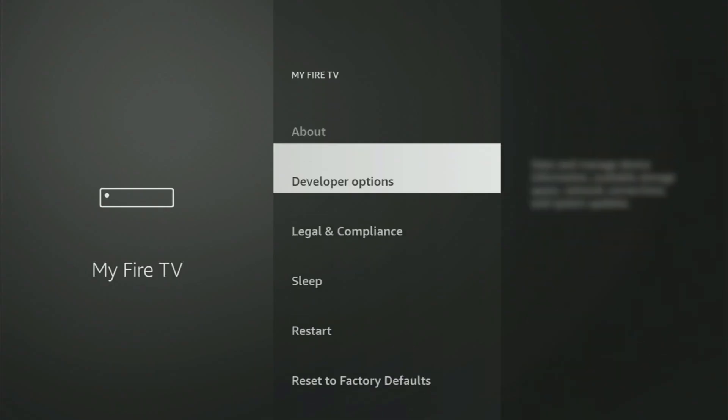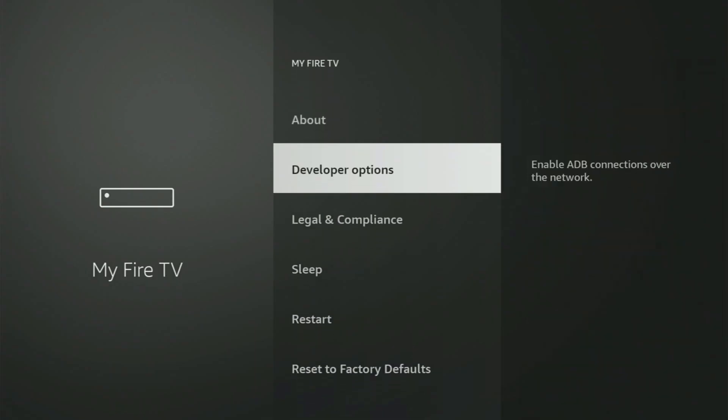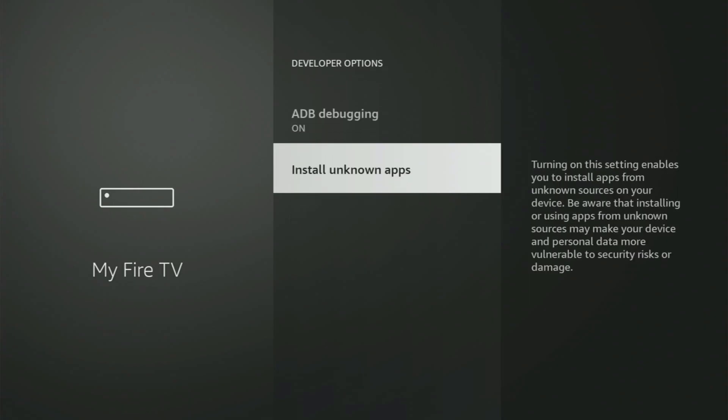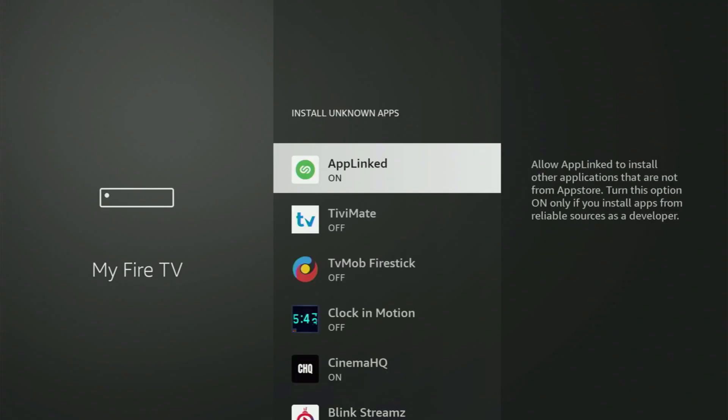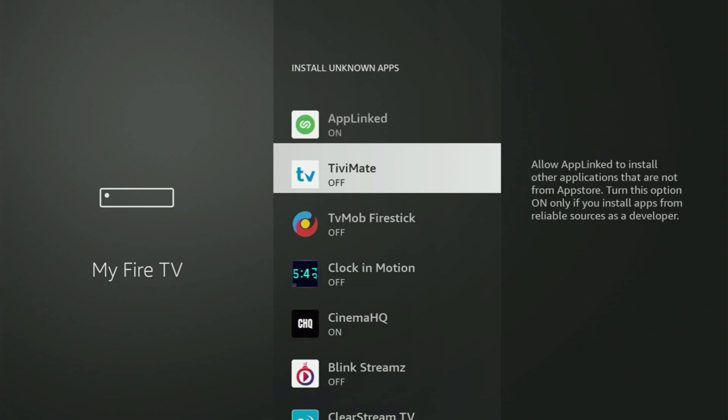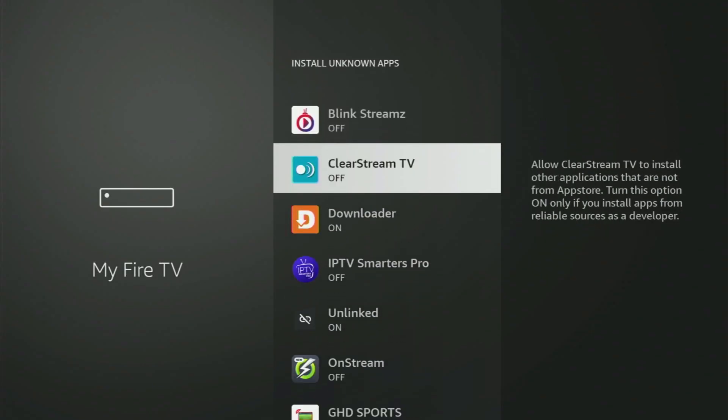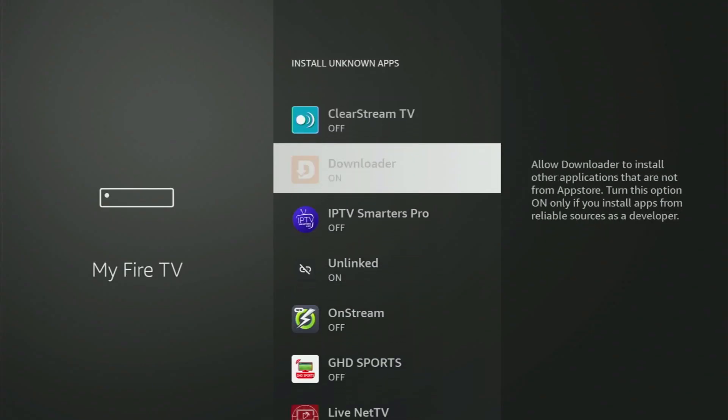So if we go back a bit, you will finally see developer options. Open them, make sure to turn on the ADB debugging. After that, go to Install Unknown Apps. And from here, all you have to do is locate Downloader and turn this option on.